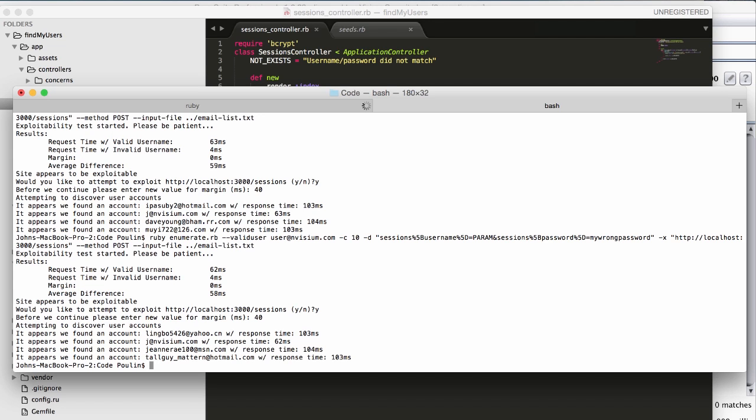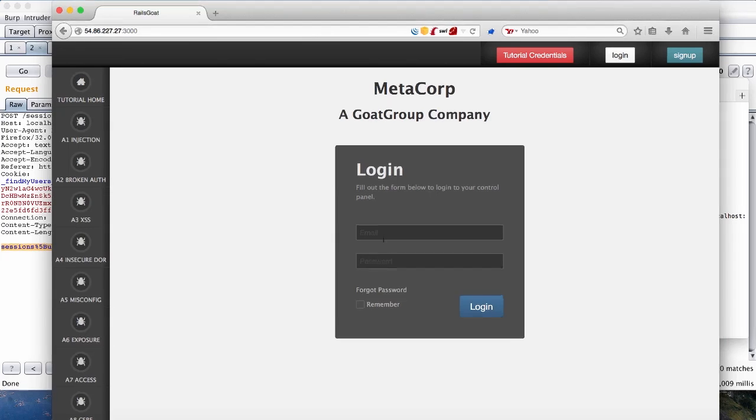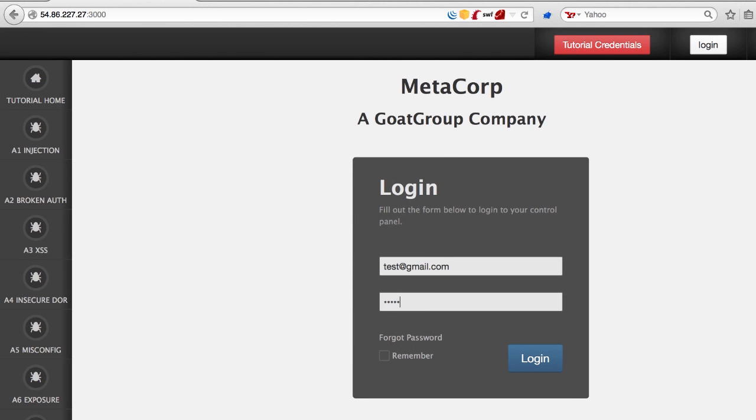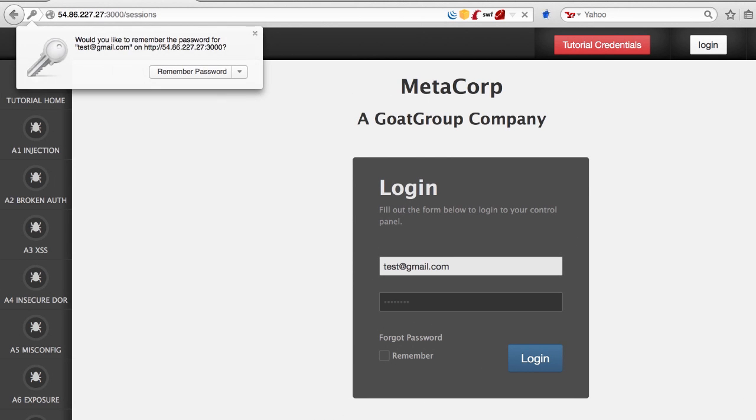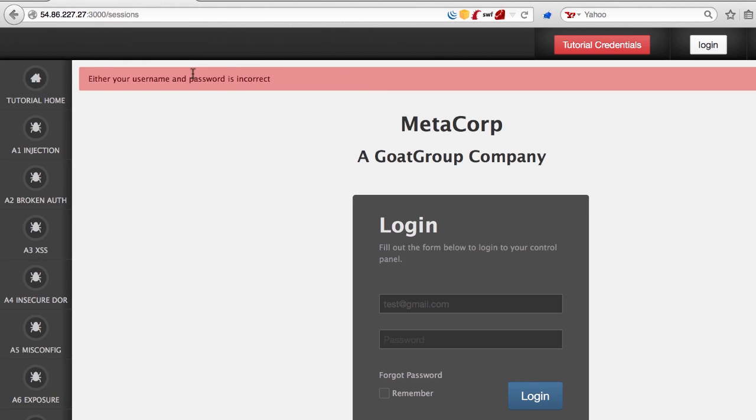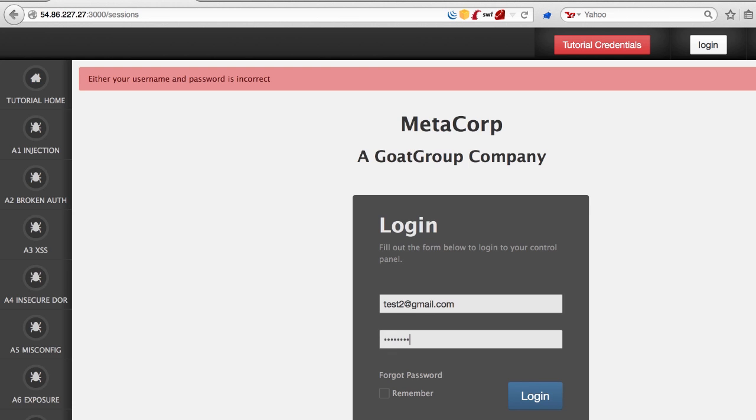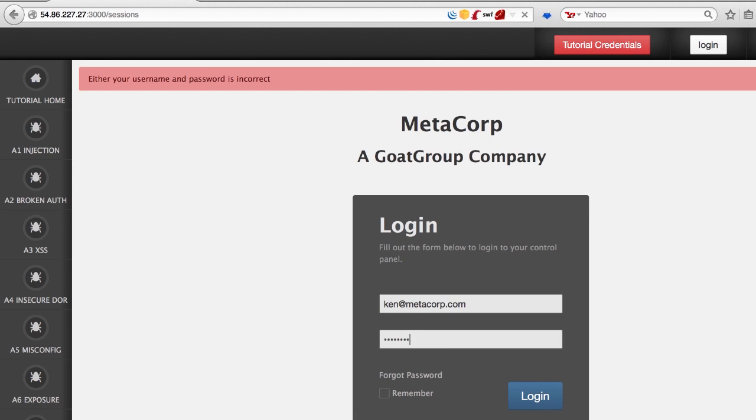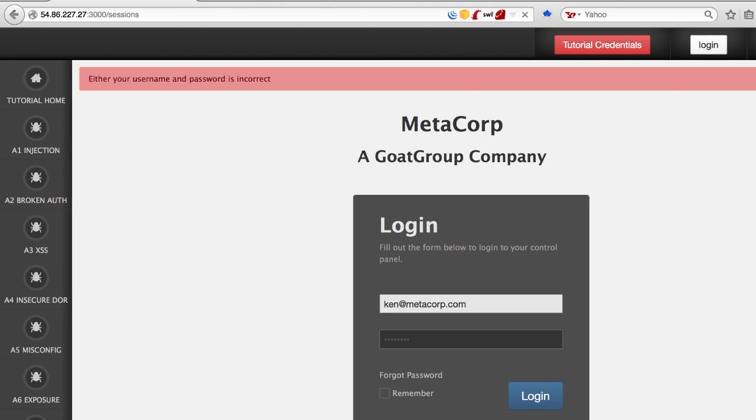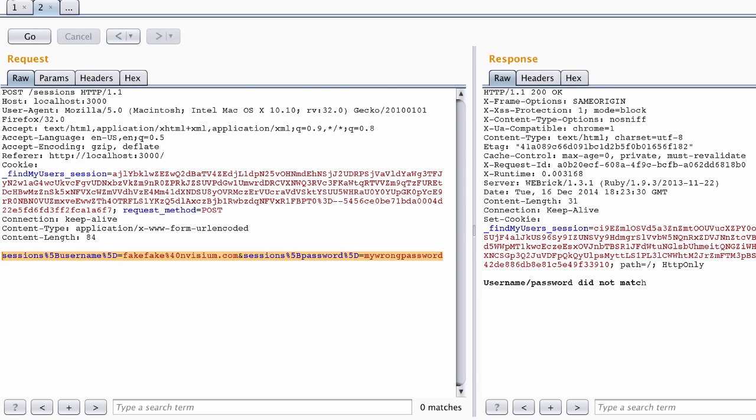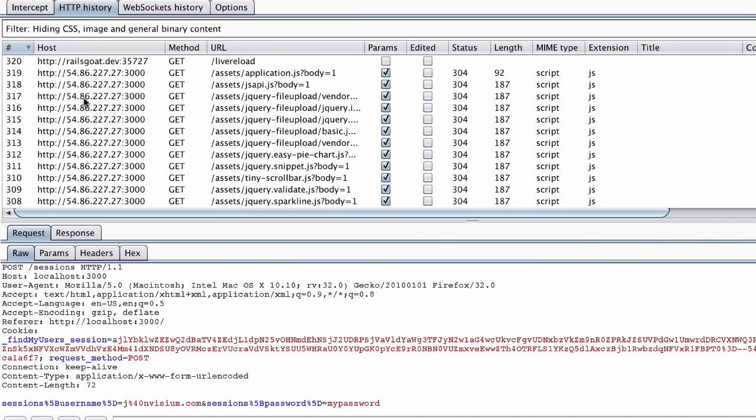For this test, we're using a modified version of RailsGo, a vulnerable Ruby on Rails application. We patch the traditional username enumeration vulnerabilities. Based on the error message, we see that the application is no longer vulnerable to traditional username enumeration.